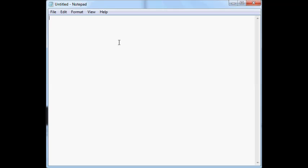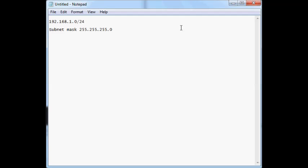Hi there. We're going to subnet a Class C network. It has a subnet mask of 255.255.255.0, so CIDR notation is slash 24. Our requirements: the first thing when subnetting is to get the requirements. We want networks of size 10 hosts.